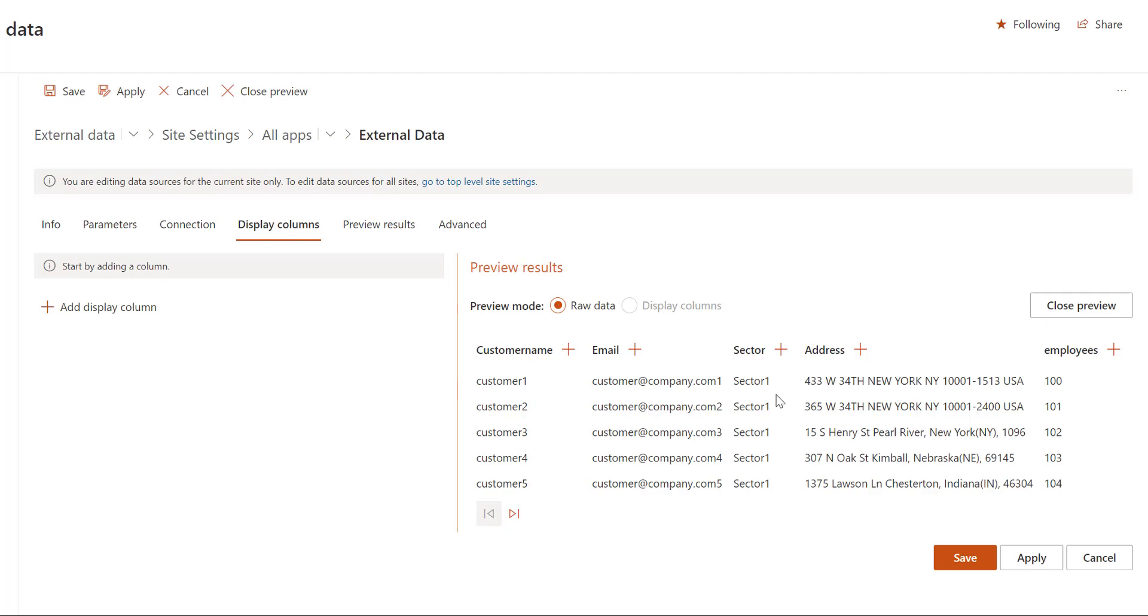Now to use the data we need to create at least one display column. These would be the columns that are exposed to the data source consumers. So I'm just going to create one display column which will be connected to the customer name here.